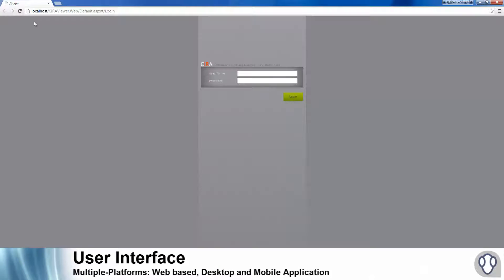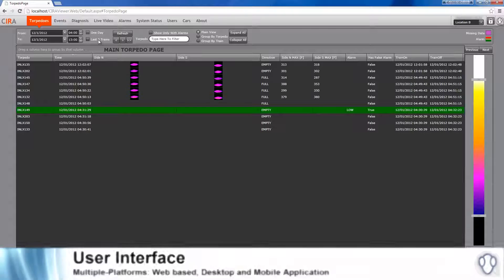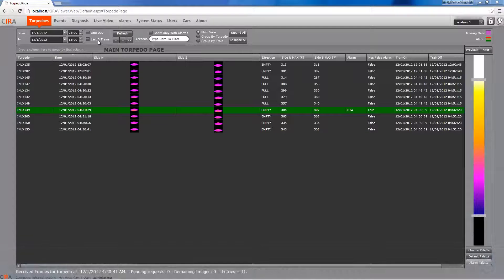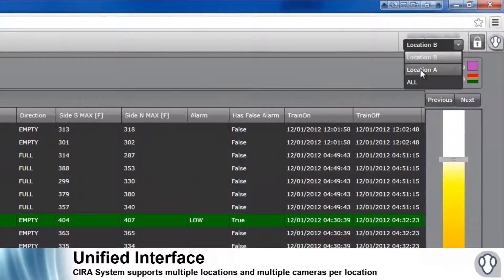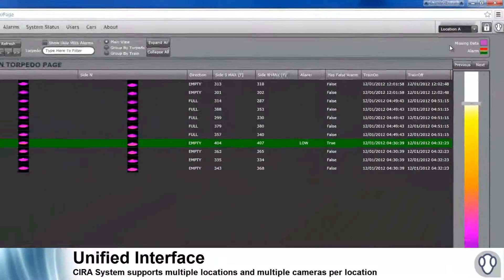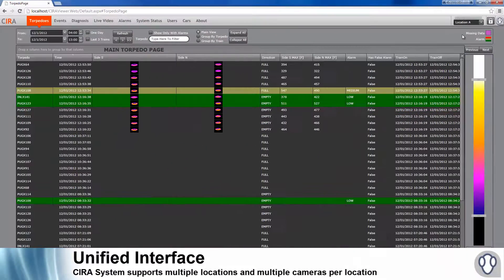Users can analyze detailed process data on CIRA's user-friendly interface, conveniently accessible anywhere with a computer through a website or desktop application, or even from a mobile device.